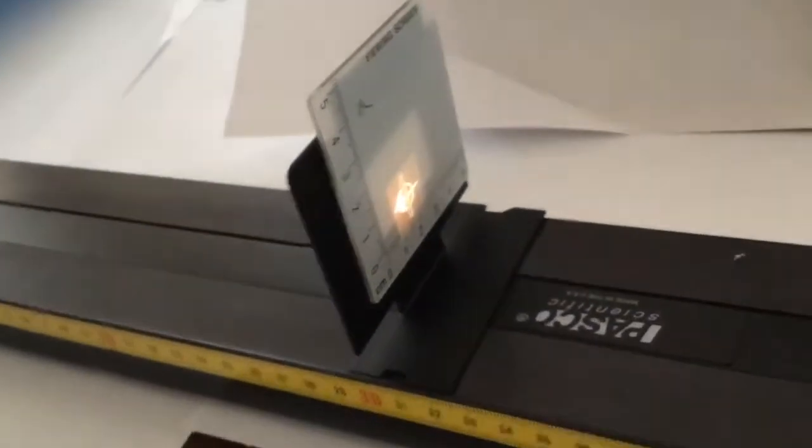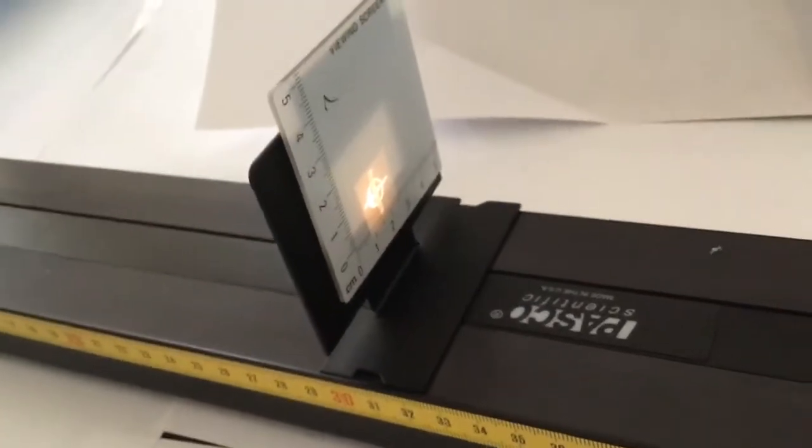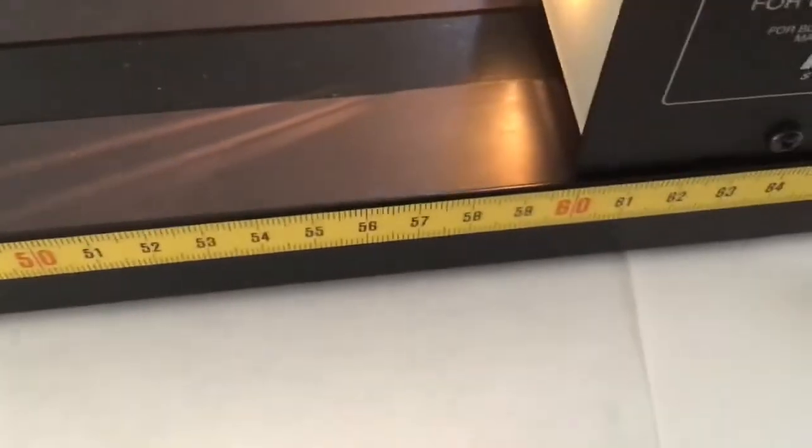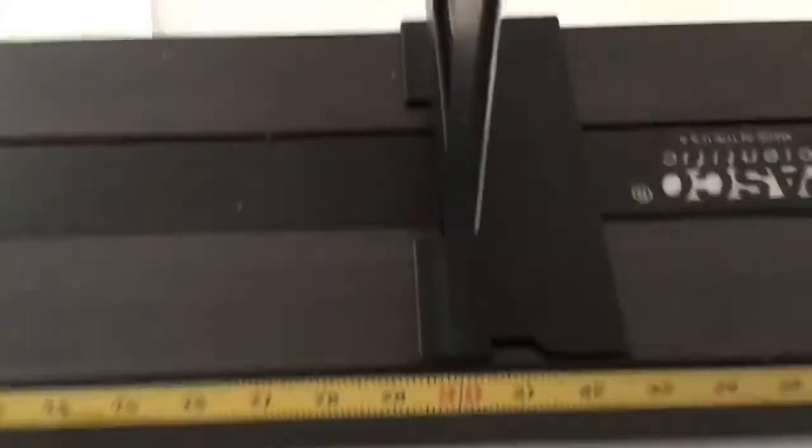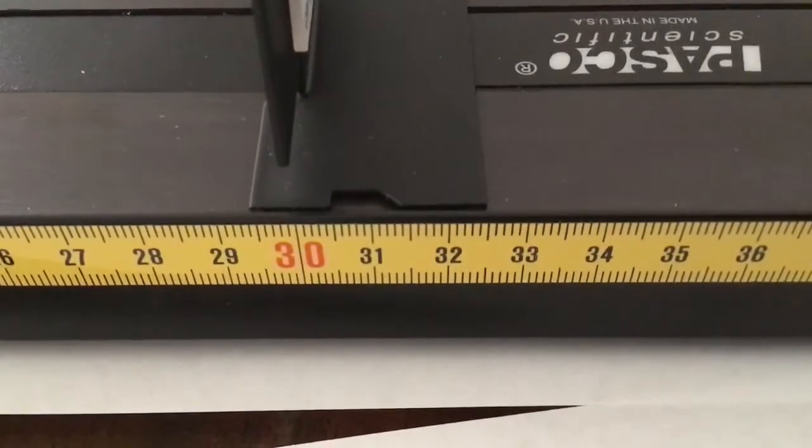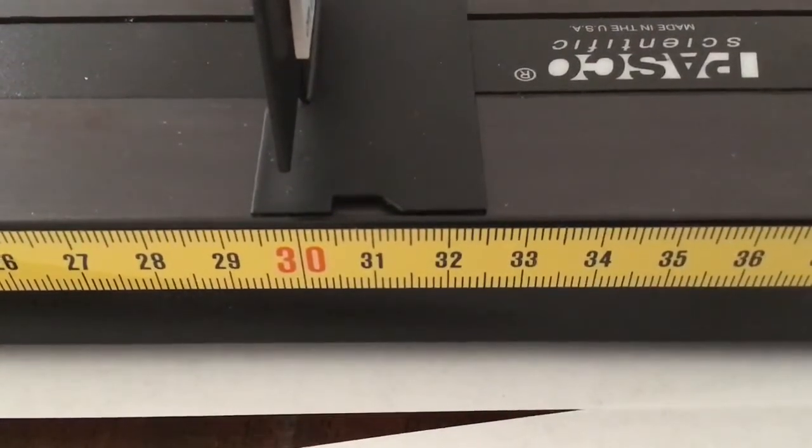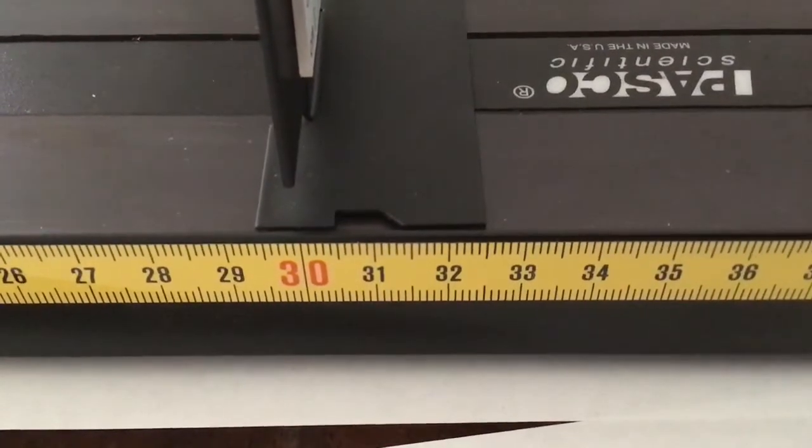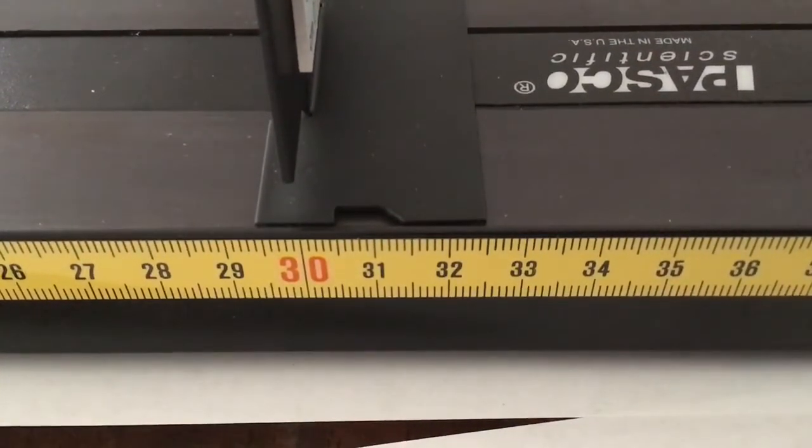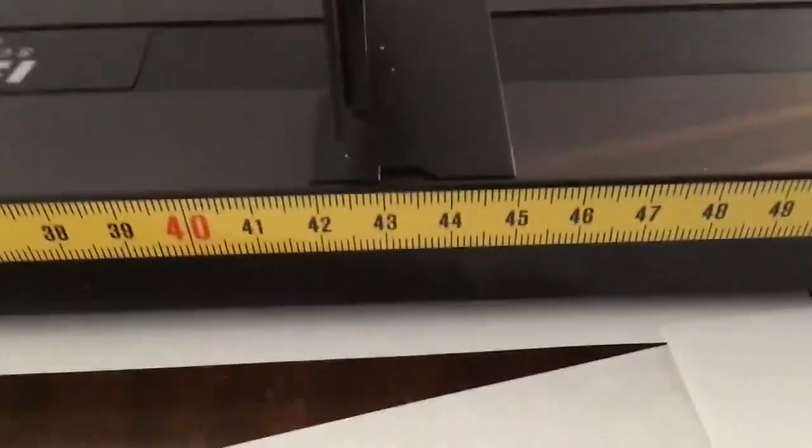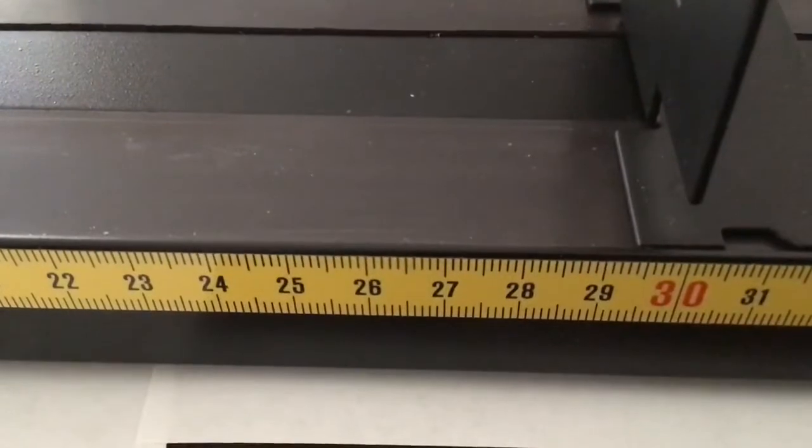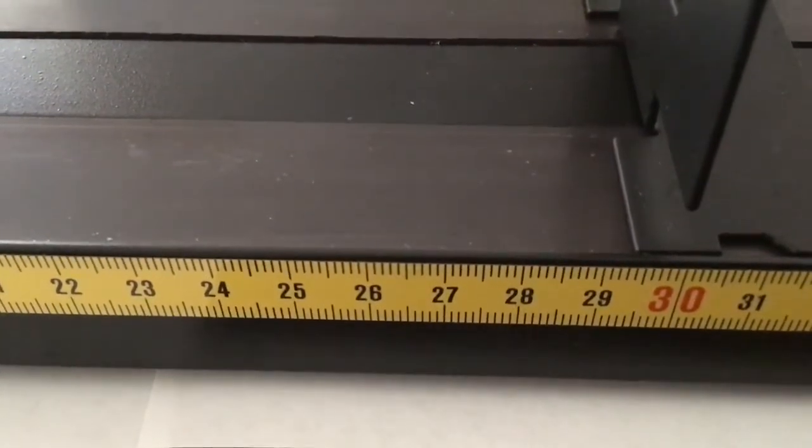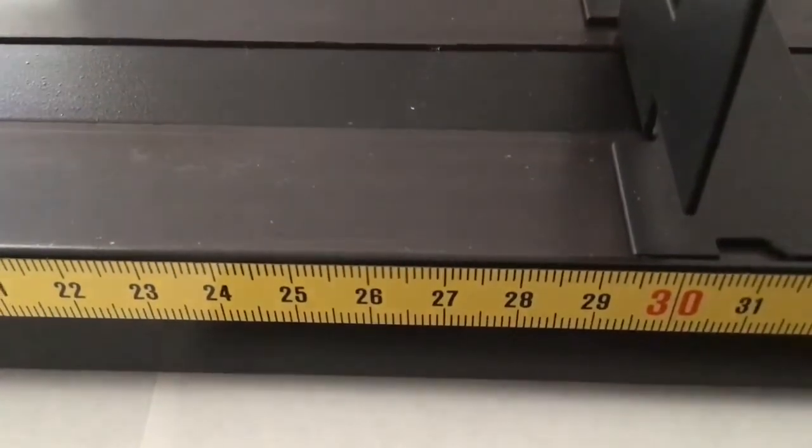So for our second trial our image height is 1.5 centimeters and the object distance was 17. Now what about the image distance? So I've got this at 30.5, so what do you do to find the image distance, you take where the lens is, that's 43, you subtract off 30.5 for trial number two.